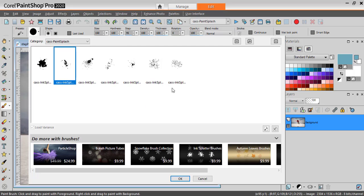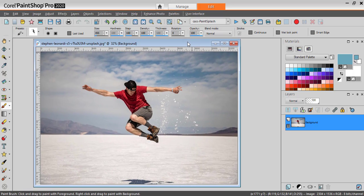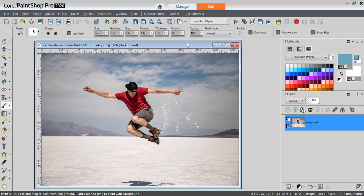The script will use those brush tips and you will be able to use them separately to tweak the result later. So once the brushes are installed, open your image and simply run the script.